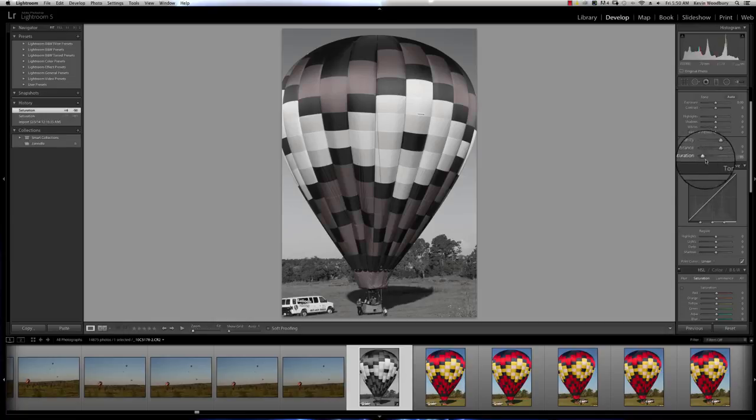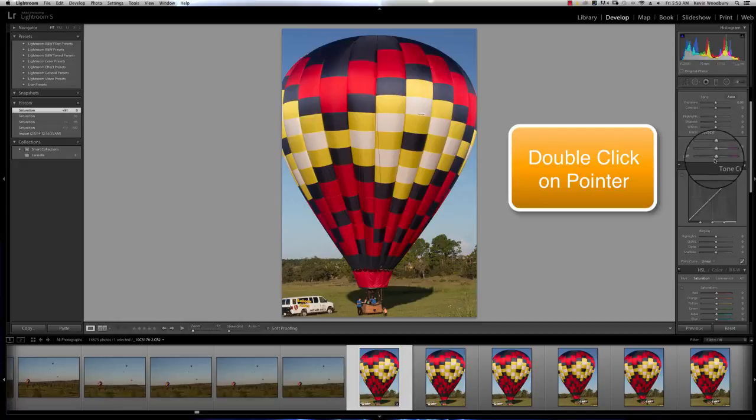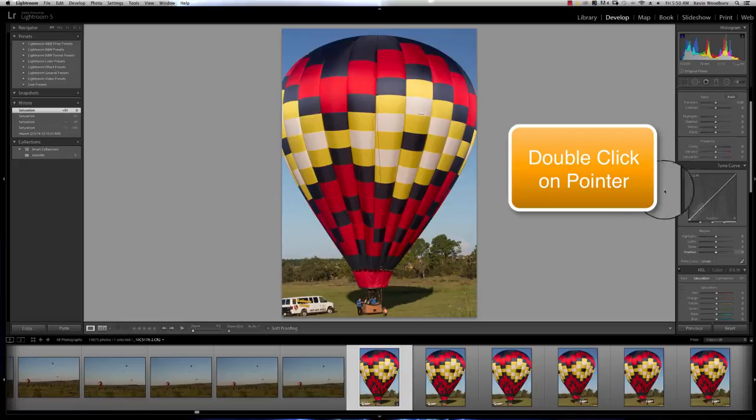So I'm going to go ahead and put that back to center by double clicking on that little icon. You can drag it or double click on it. Either way works.